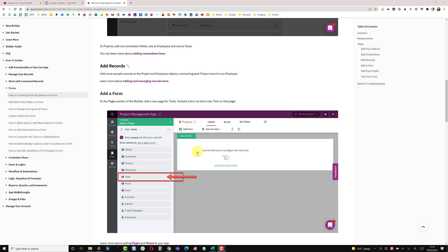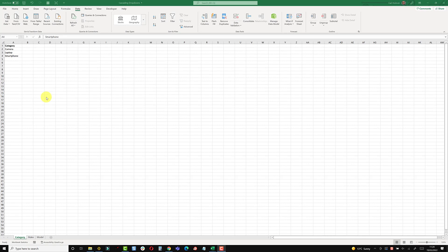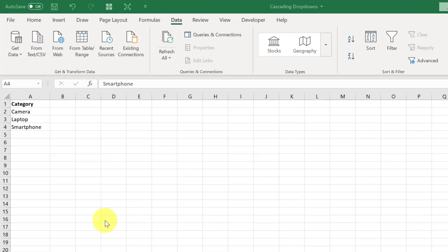What we're going to build is a fairly simple drop-down process but it has three layers. The top layer is a category and things either fall into camera, laptop, or smartphone.